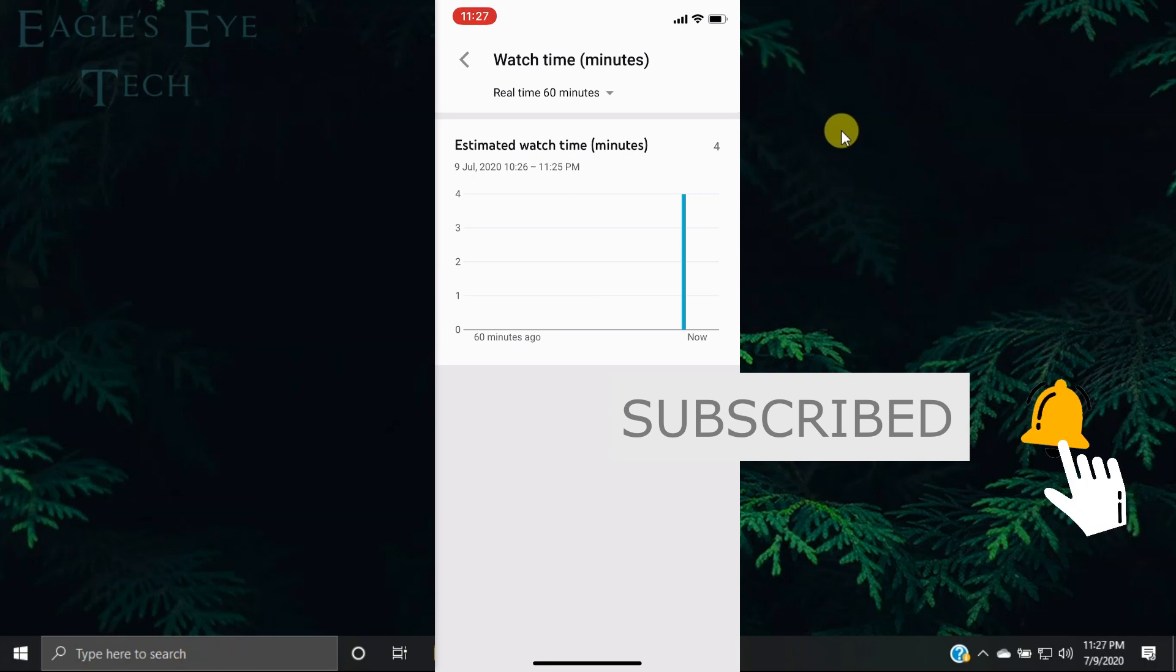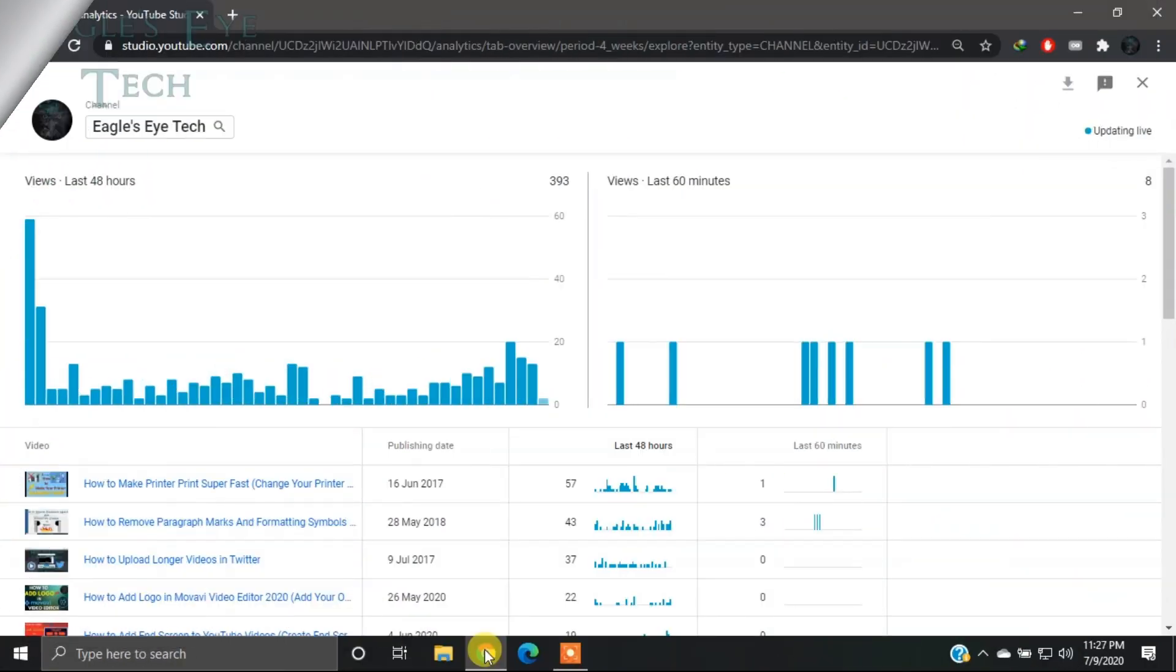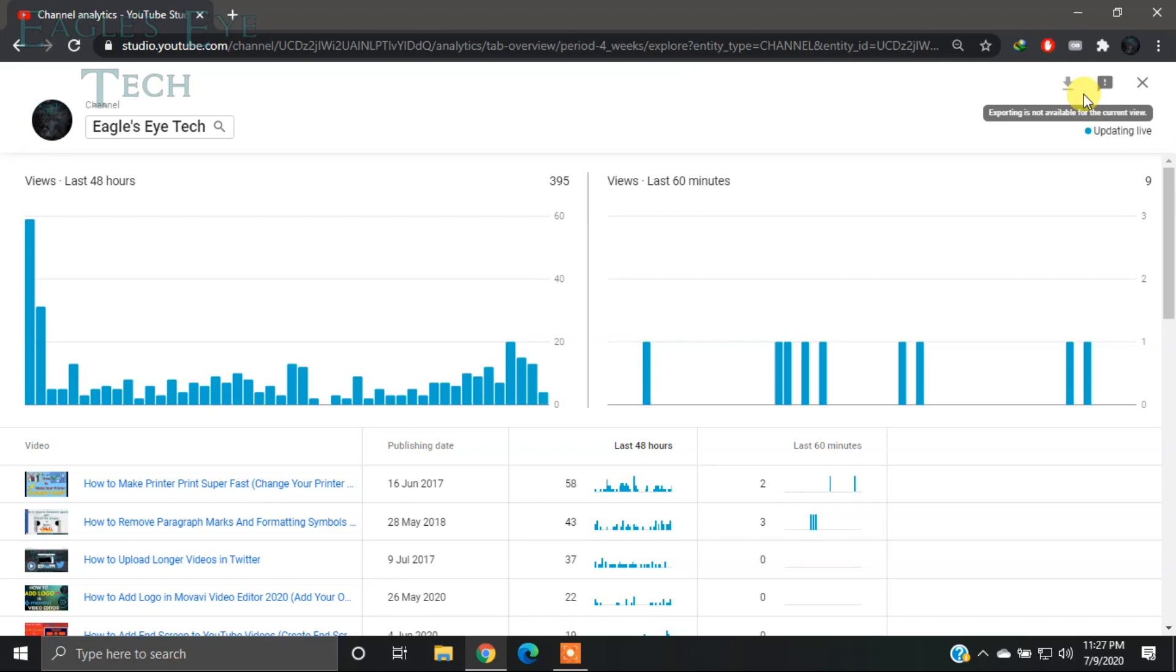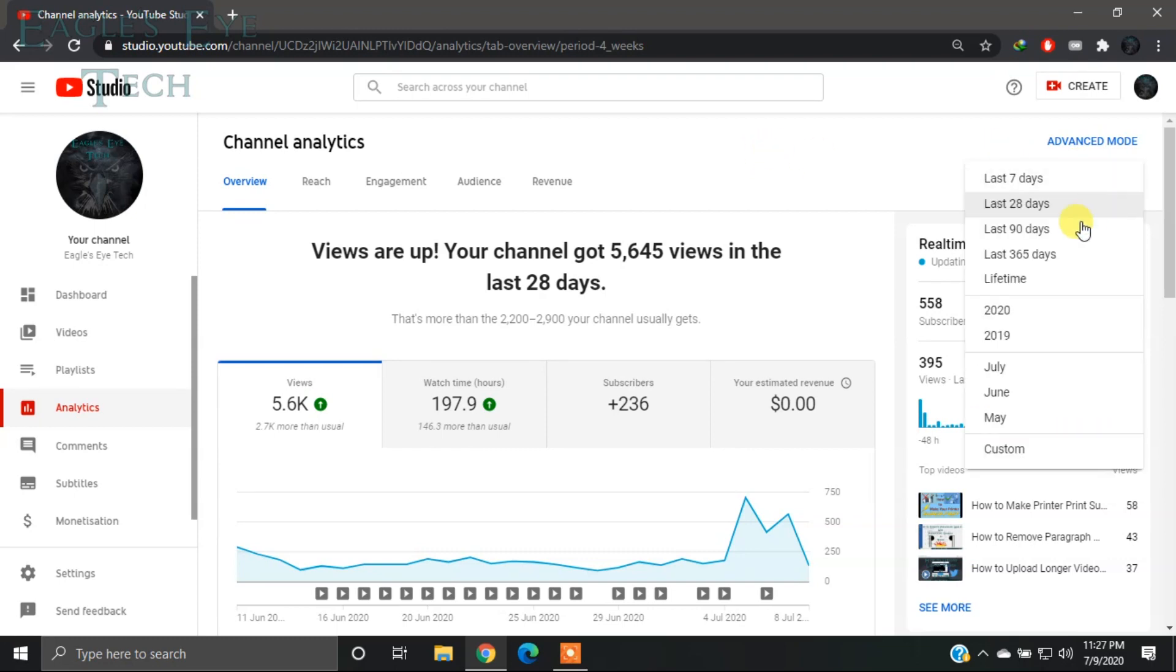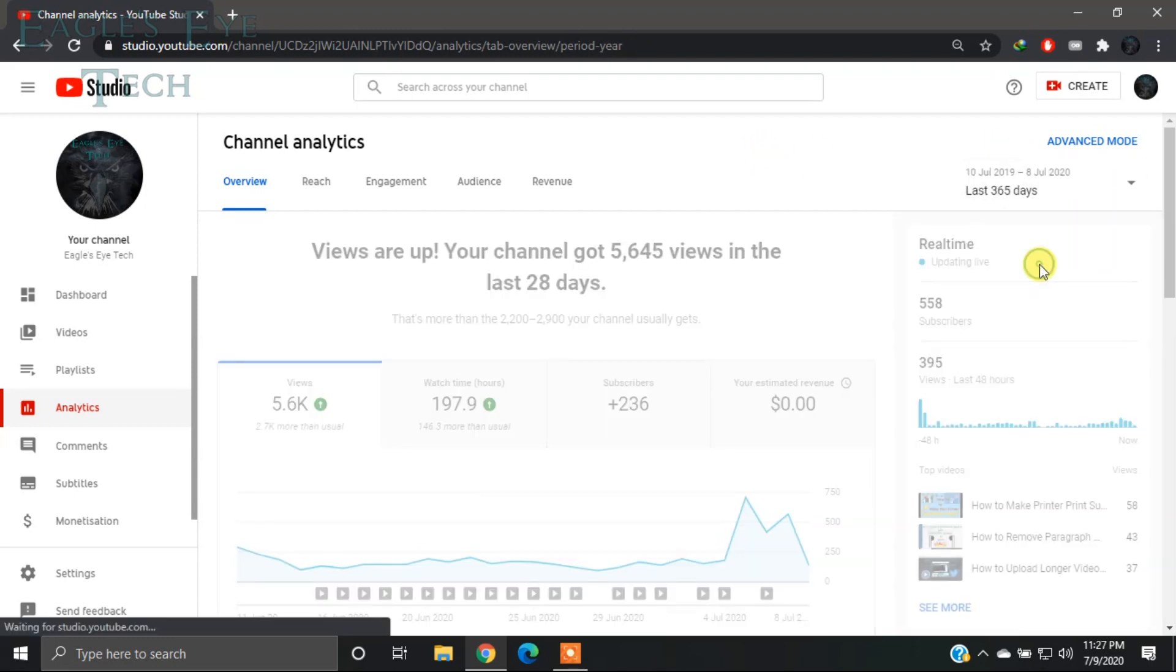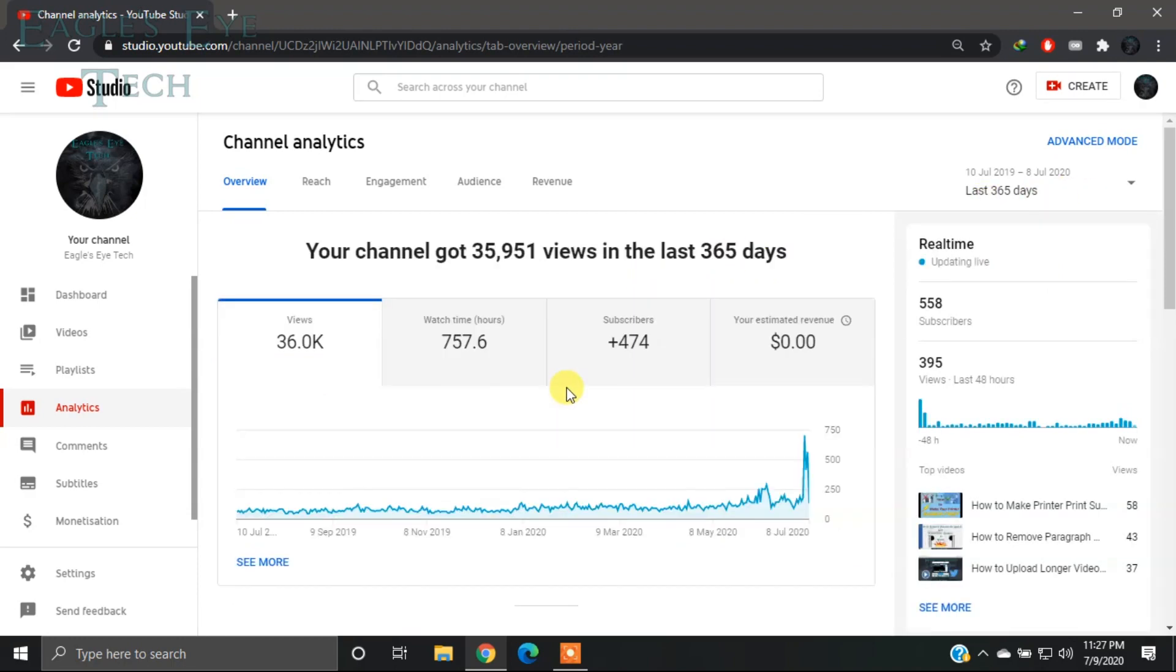I will go back to my desktop. So I'm back in desktop mode. I'll close this real-time view. Now I want to show you one thing. If I want to see my last 365 days watch time, you can see that it's about 757.6. But if I click on Monetization...